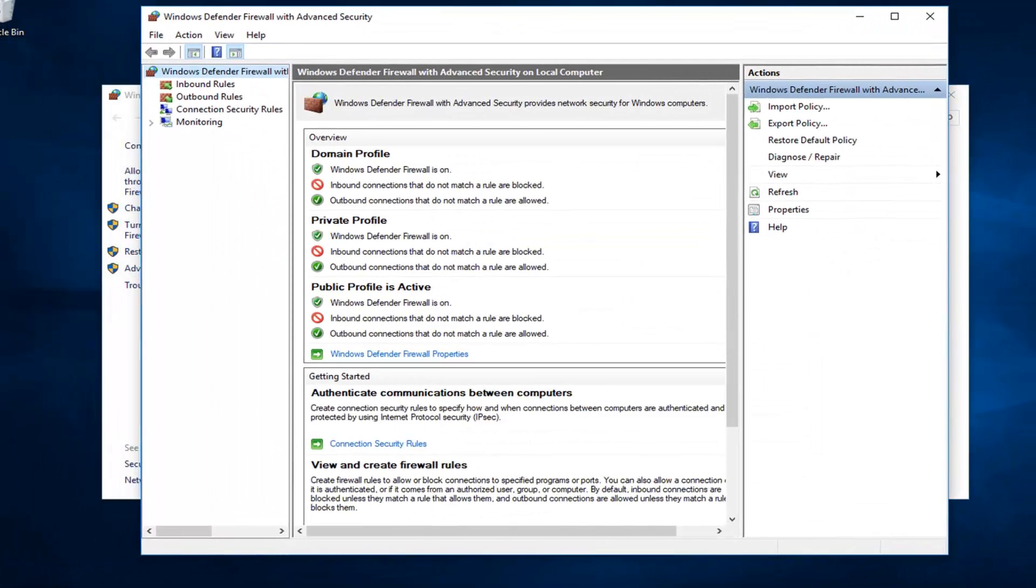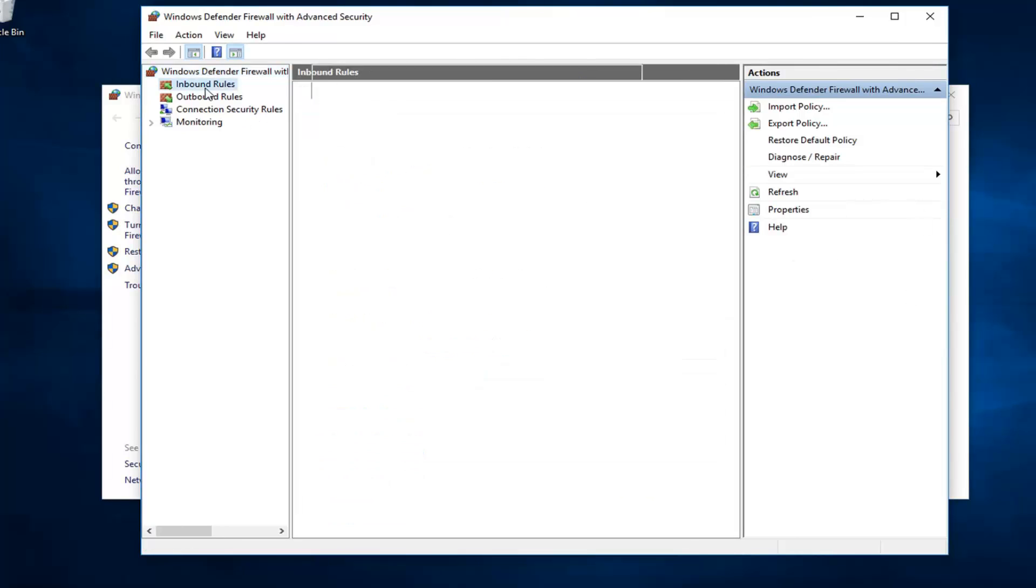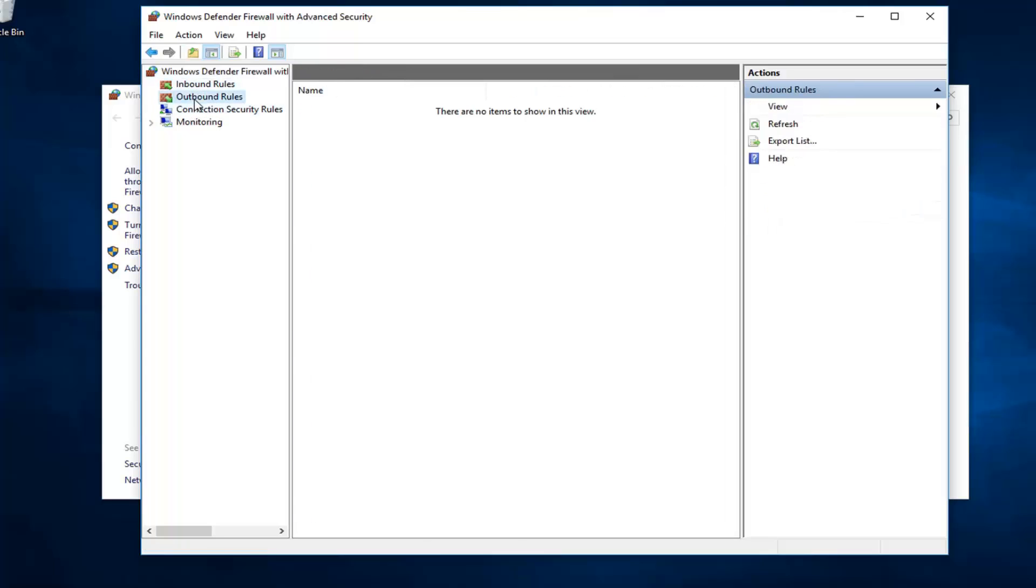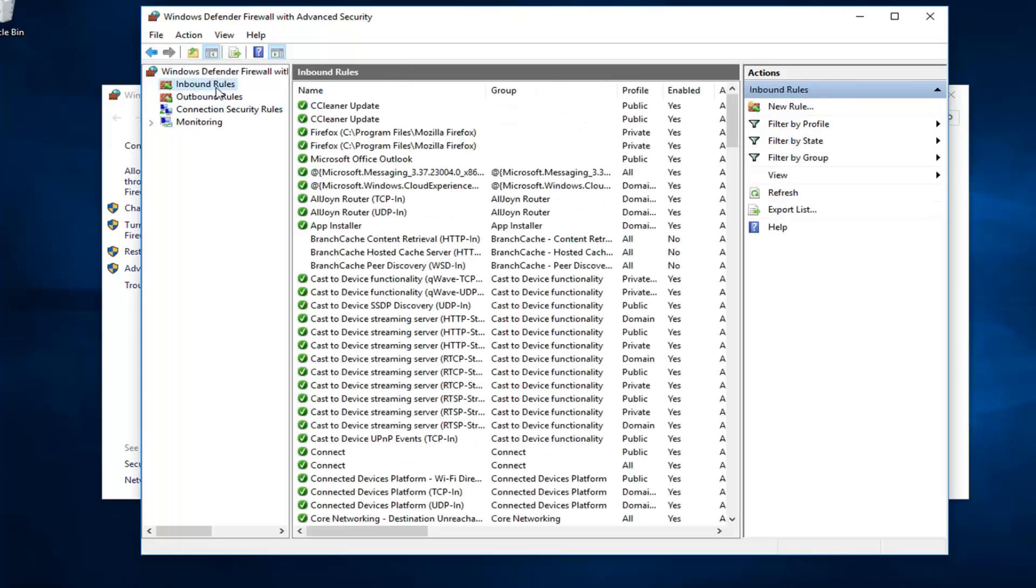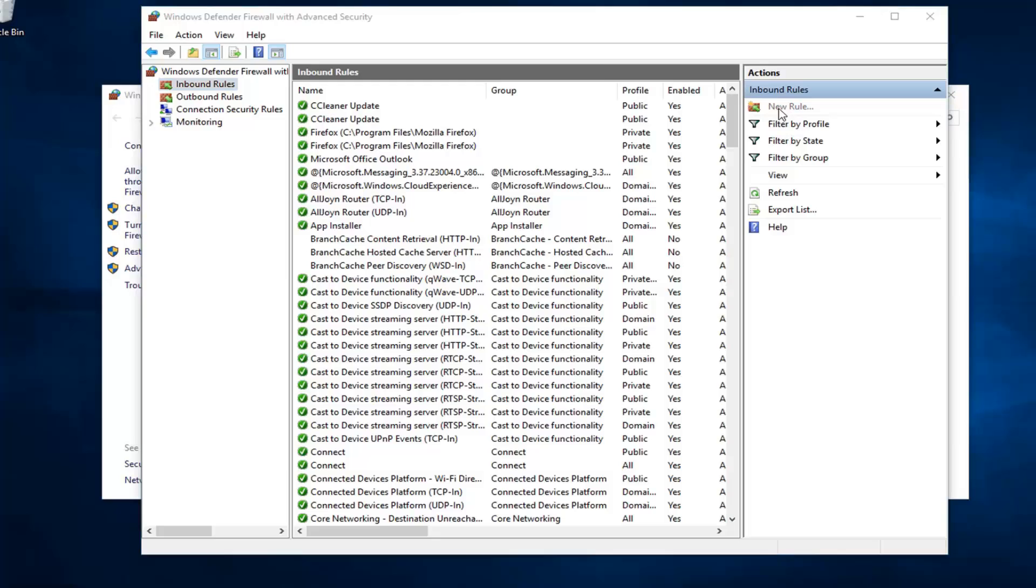The first thing would be, if we were to create a new rule, we want to left click on either inbound or outbound rules. Let's just say inbound rules here, so someone is coming from the internet. Left click on new rule over on the right side.